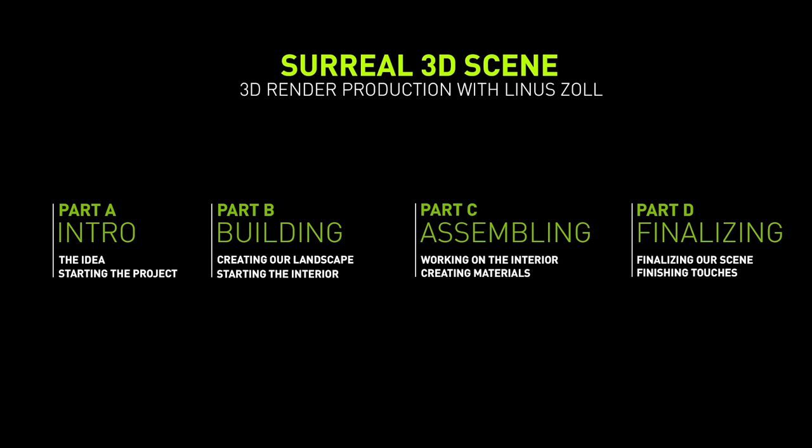This tutorial is split into four parts with two chapters each. We are recreating the scene completely step by step. So we start with the idea, then we're creating the landscape, working on the interior, and then we're finalizing our scene.